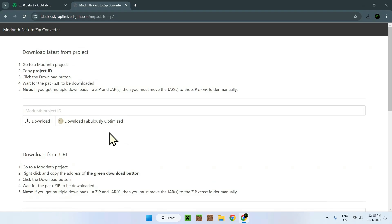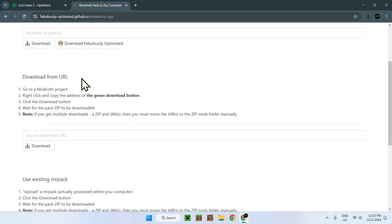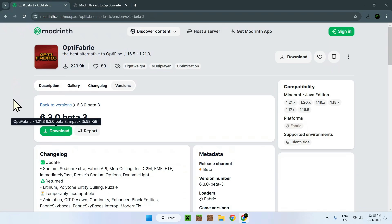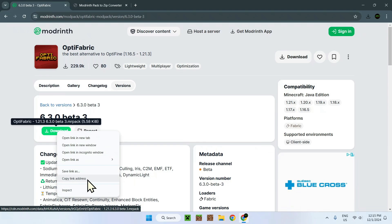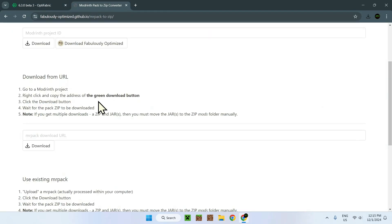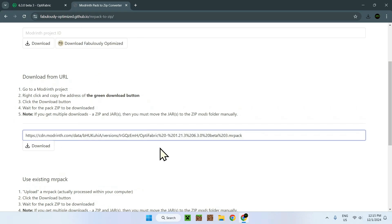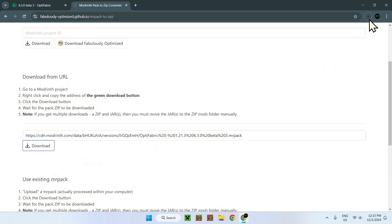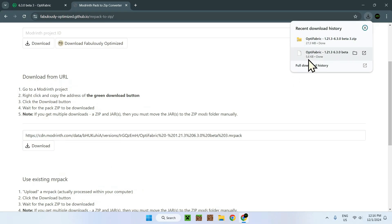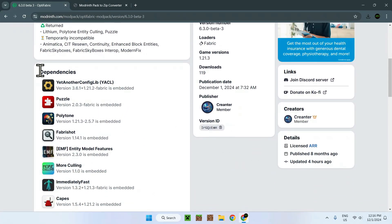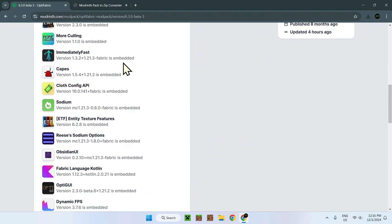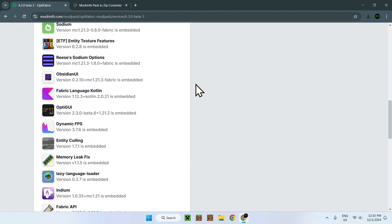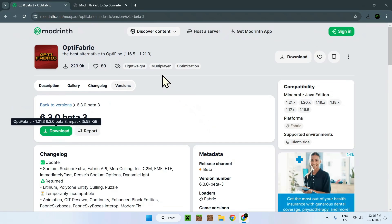As we want 1.21.3, we paste the URL and click download. Here it is — it's downloading the pack. We should see it downloading: it's 27 megabytes because, as this is a modpack, if we scroll down, you can see the dependencies it uses — a lot of dependencies. So if you want to skip the manual download, it will be way easier to use the zip converter. We now have our zip file.